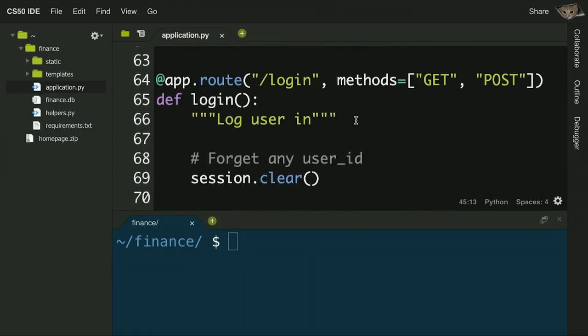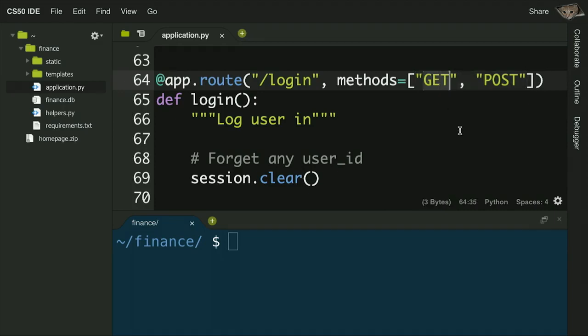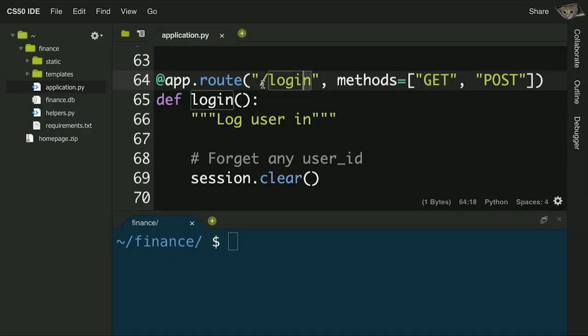Login is one that has already been implemented for you. It accepts two different request methods: GET and POST. GET is used when you just want to get a web page, while POST is used to submit form data. If I request the login route via GET, I get the page where I type in my username and password. Once I submit that form, I hit the login route again using POST, sending my username and password, and then the login logic runs.